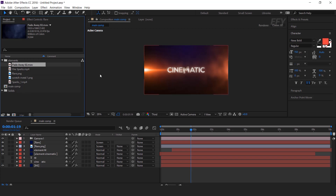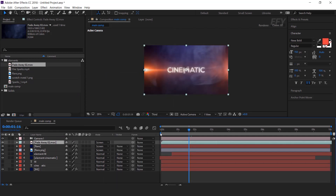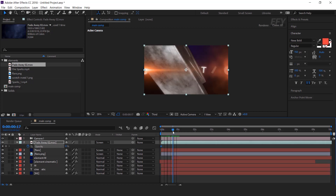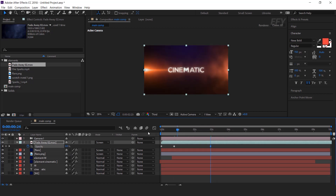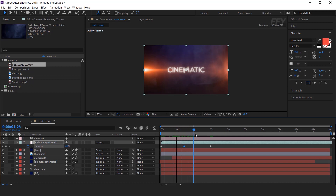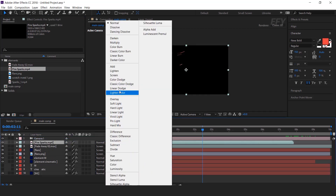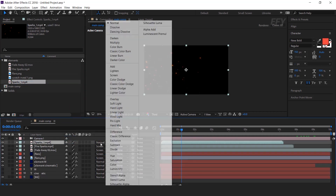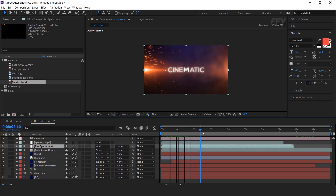Now here we have some more elements. So drag the smoke element into the timeline and change mode from normal to screen. Then go to the first frame and change the opacity to 0% and add a keyframe. Then go to a few seconds forward and change opacity to 70%. Then go to again a few seconds forward and change the opacity to 0%. Now add the fire spark element and change mode from normal to screen. Then add another spark element and change mode from normal to add. Also change the fire spark mode from screen to add.